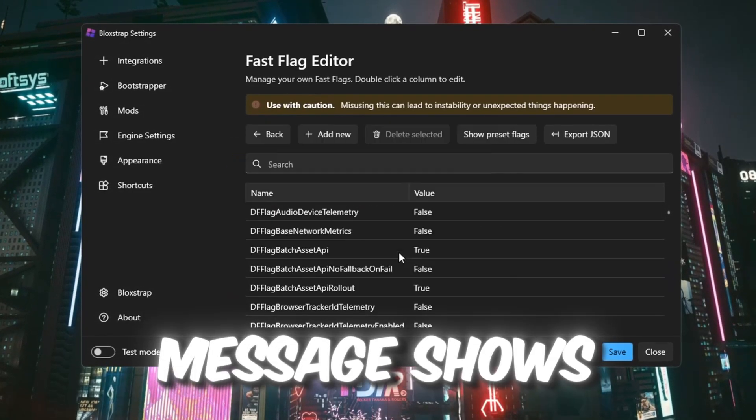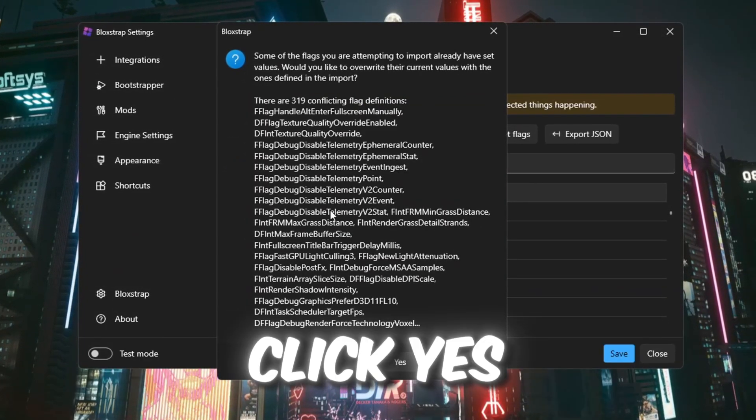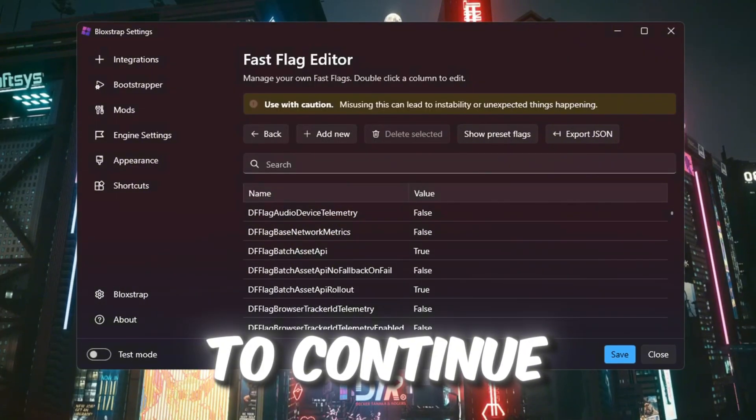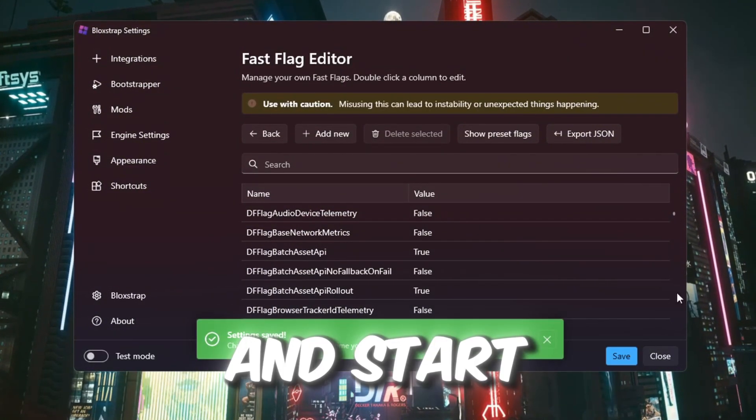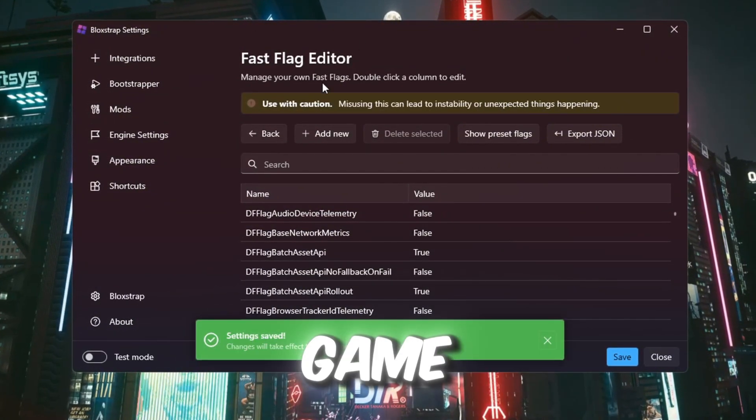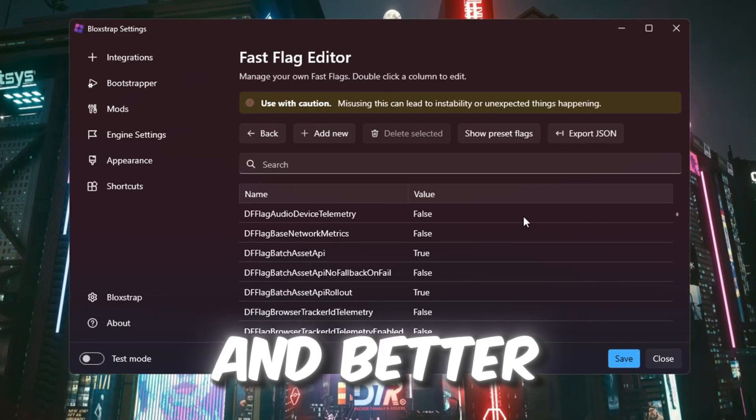If a message shows up asking for confirmation, click yes to continue. After that, close Bloxstrap and start any Roblox game to enjoy smoother, faster and better gameplay.